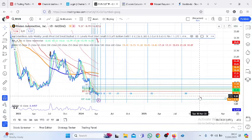RIVN stock is showing a lot of weakness within a longer term bearish trend. Yesterday, the 11th of April 2024, it printed a new 52 week low of around $9.58. This came about because of the ensuing price competition - Ford has decided to slash the price of its F-150 Lightning truck.